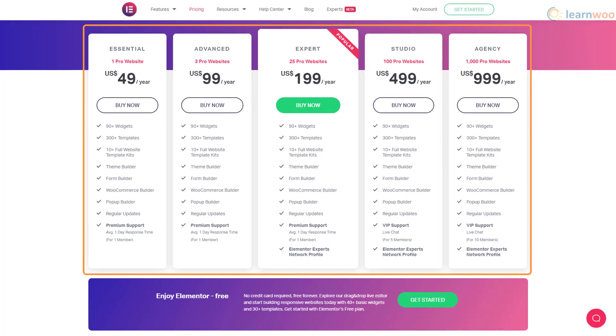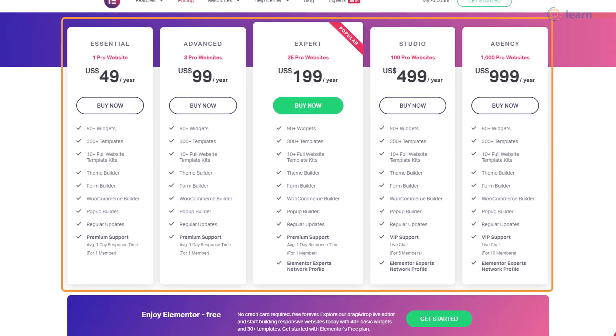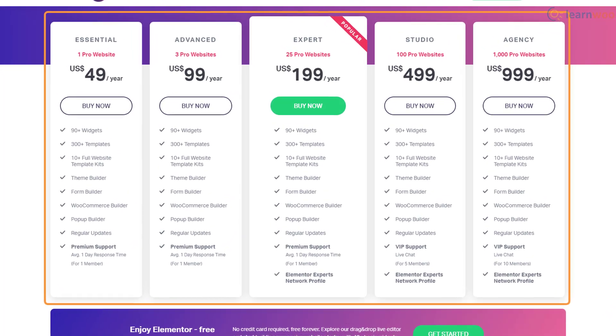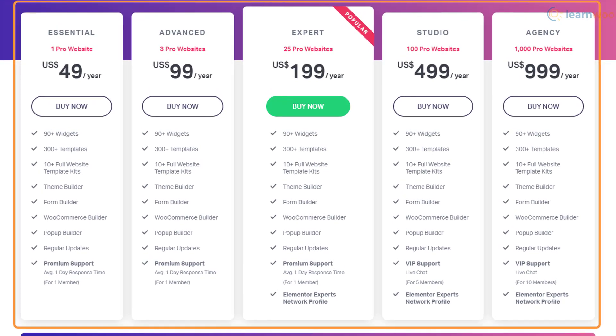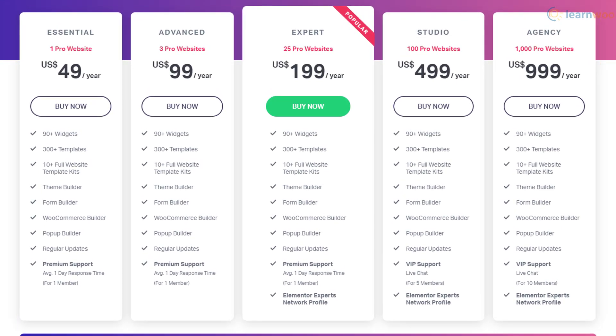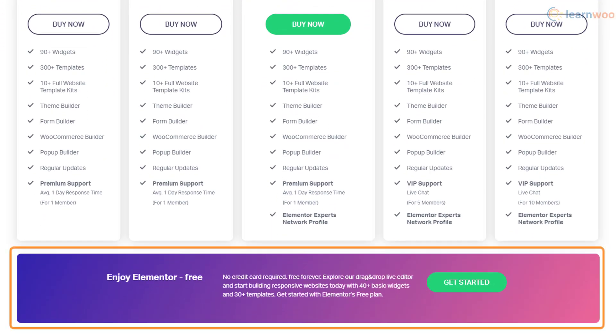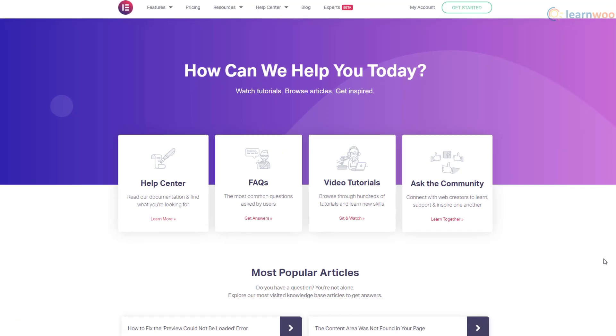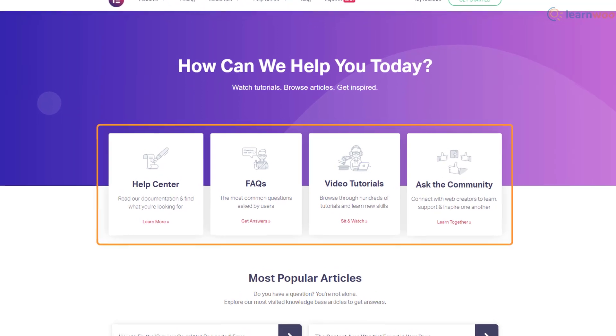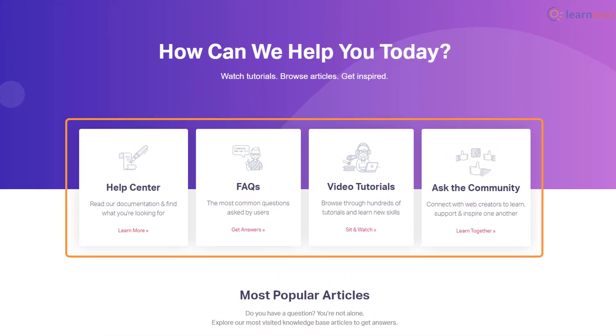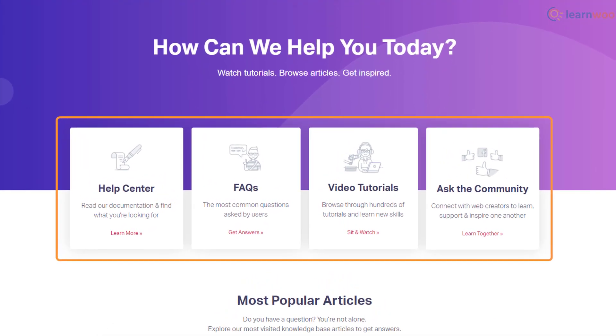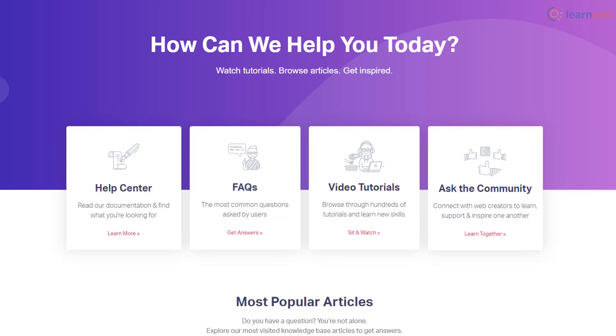Elementor offers five premium plans ranging from $49 to $999 depending on the number of websites you want to build. However, the free version with 40+ basic widgets and 30+ templates is plenty to get started. If you need help, you can use the help center, FAQs, video tutorials, and an active community as well. Pro users also get premium 24/7 support.